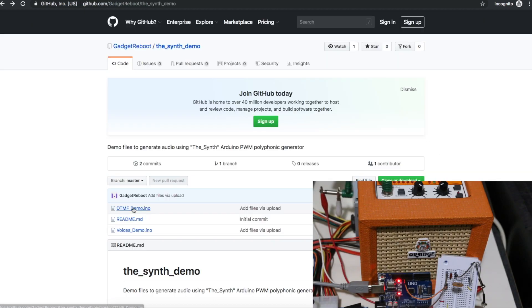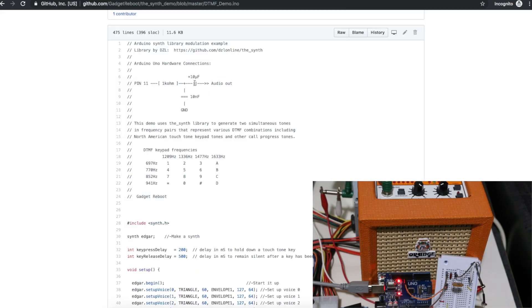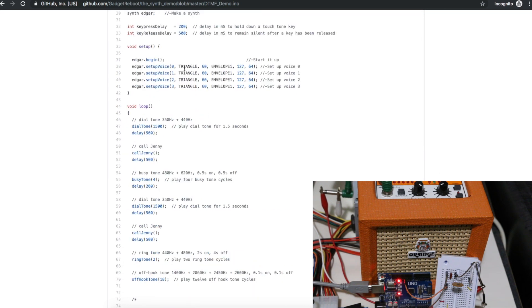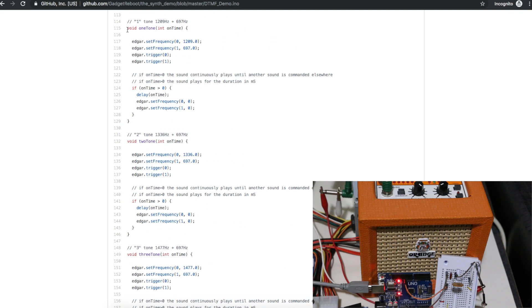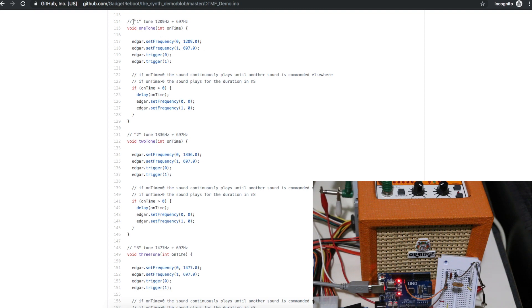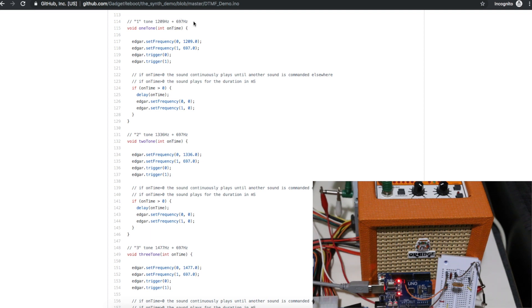So I made a DTMF demo sketch. Same hardware setup. I added some info here about frequency combinations for the keypad. I just happened to use triangle waves and I didn't really know what to do with these options here, I just came up with this. So I made a bunch of functions that I can call to generate various tones like key presses or those call progress sounds.